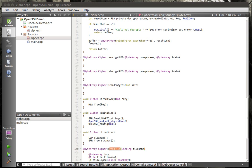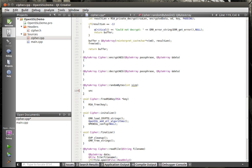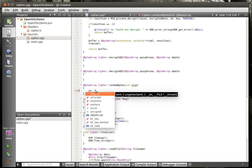Random bytes is actually something we're going to need, so let's flesh this out. All we're going to do is call the OpenSSL RAND_bytes function, and it's just going to return some data back. We're going to say unsigned.